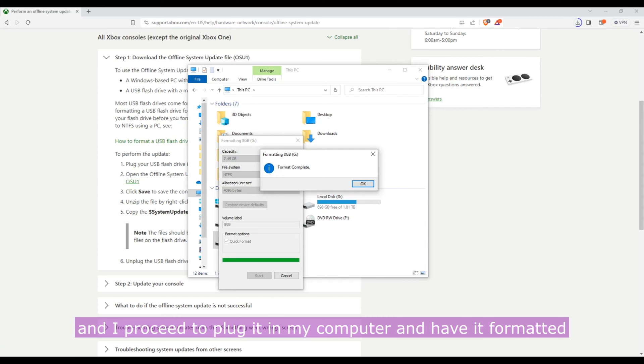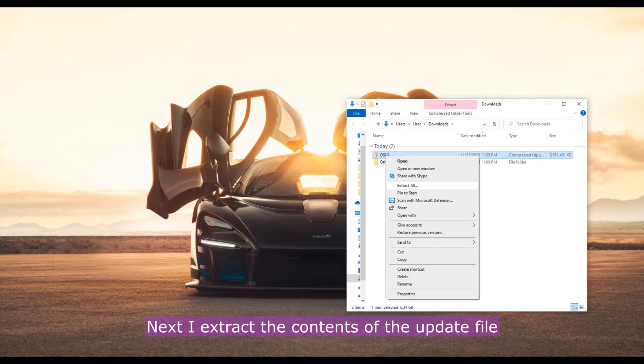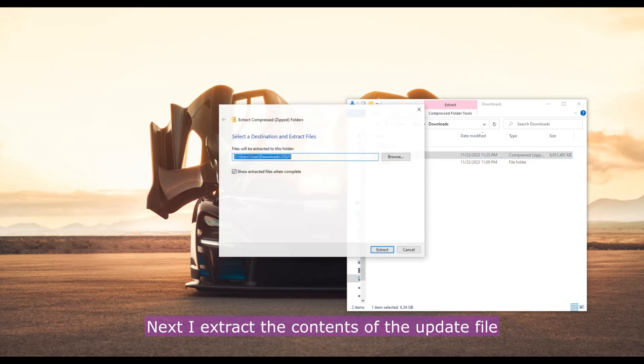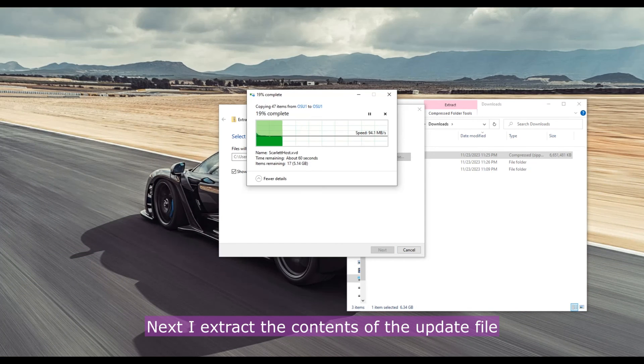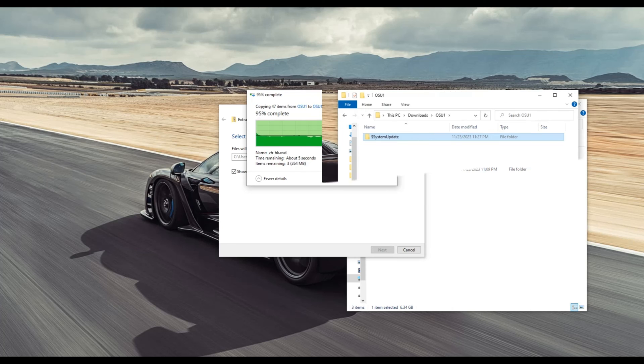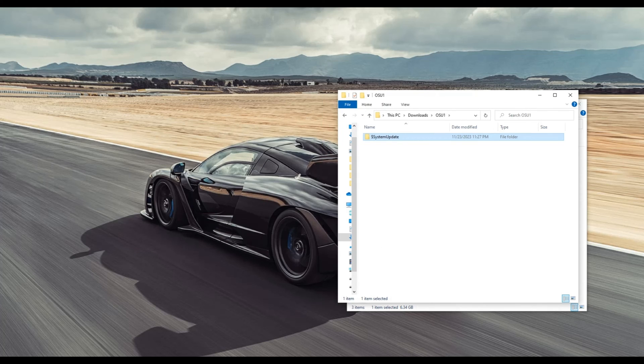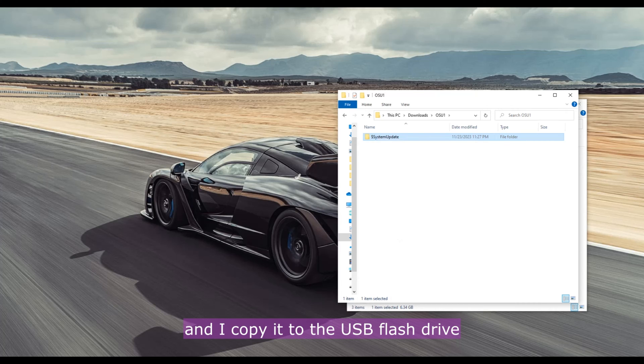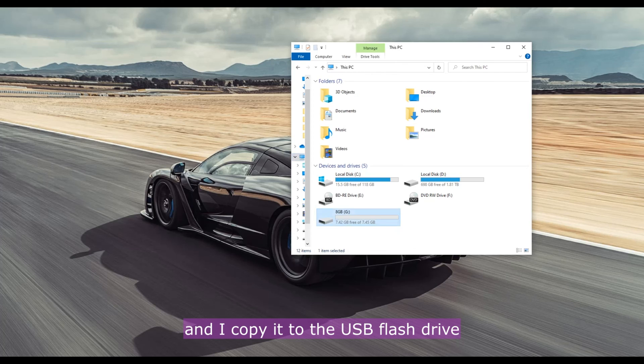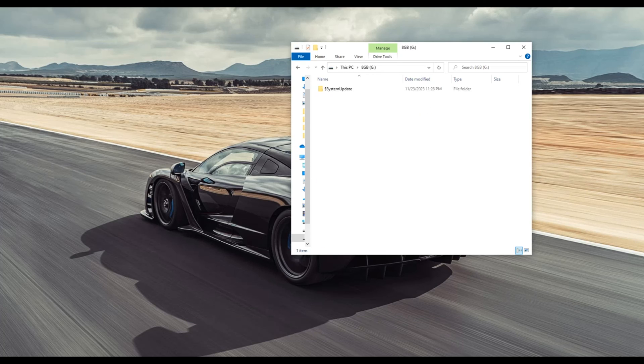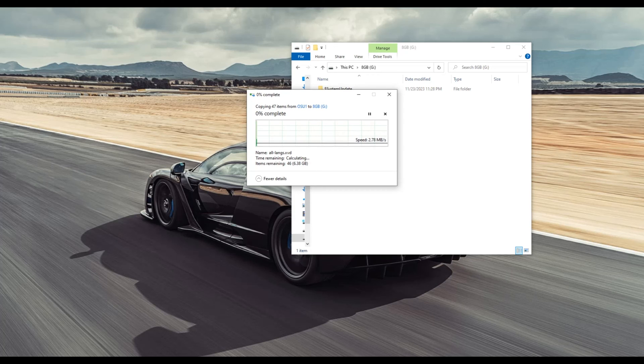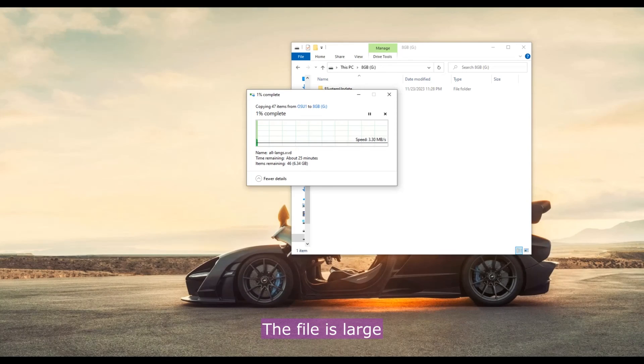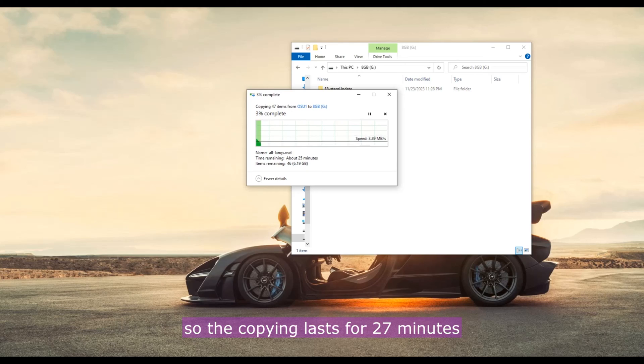Next I extract the contents of the update file and I copy it to the USB flash drive. The file is large, so the copying lasts for 27 minutes.